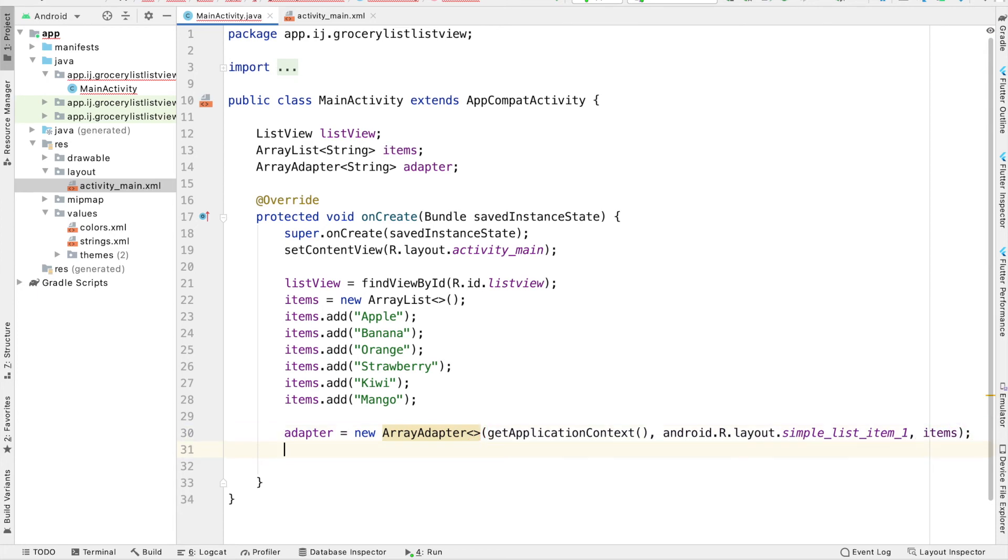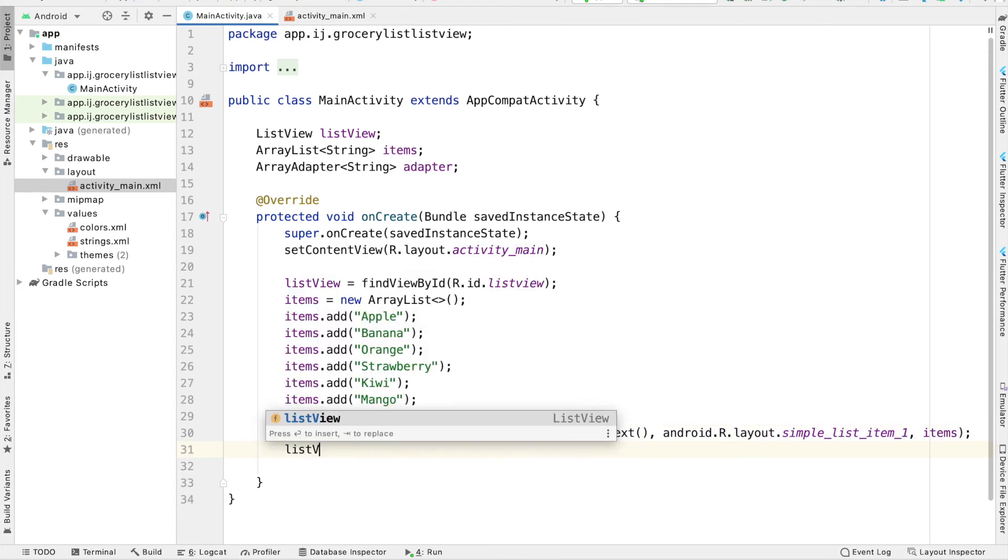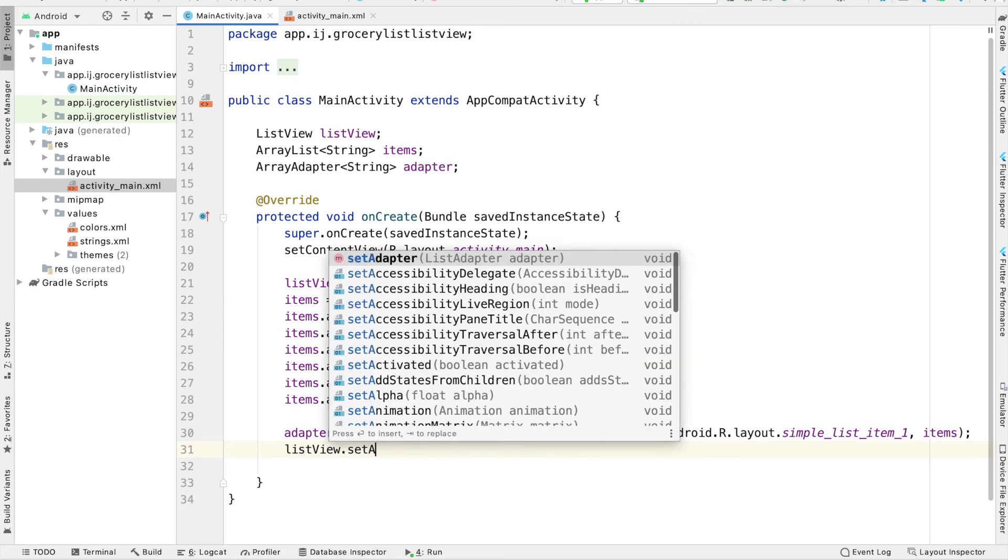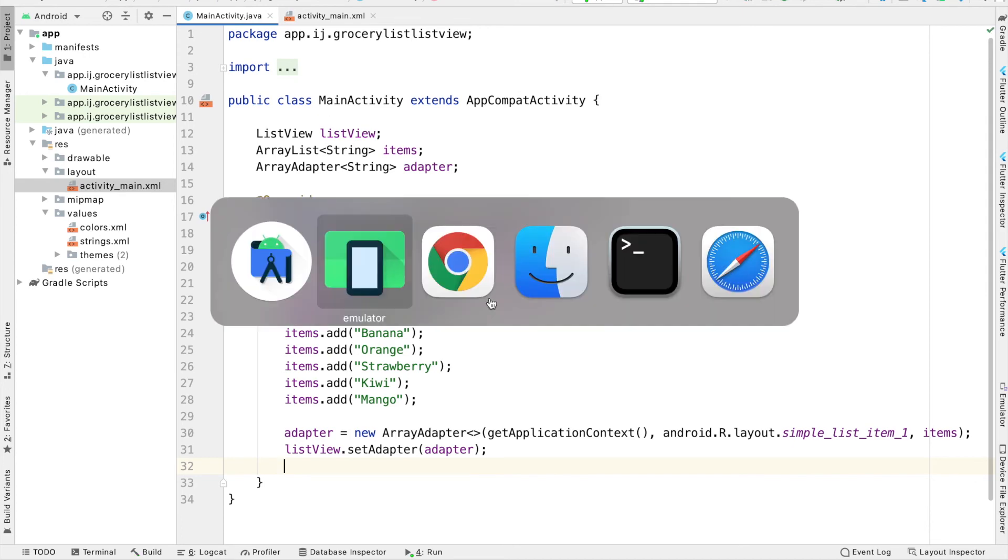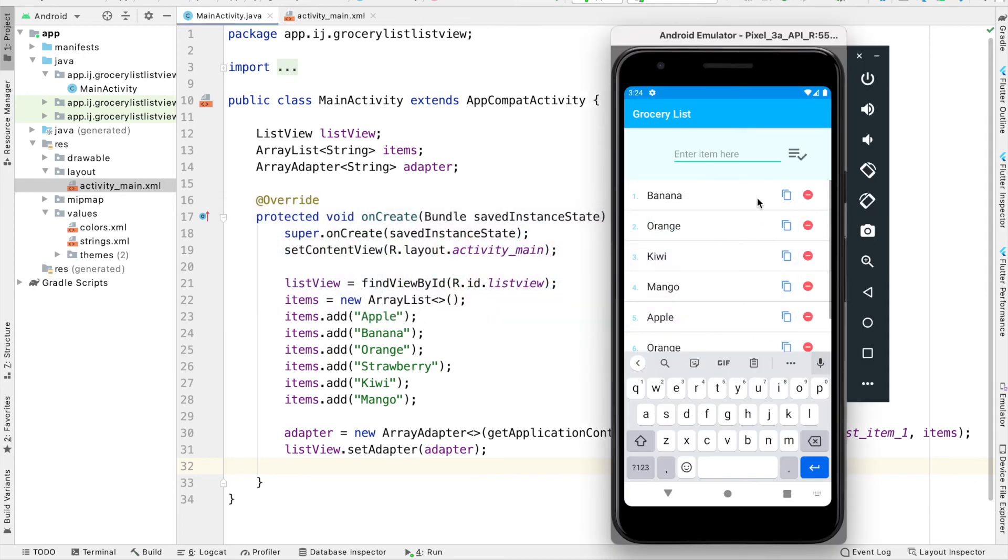And the last thing we have to do to actually see these results, it says listView.setAdapter, and then adapter. Very much like we did with the spinners. And now if we run this, we'll see that our app has an empty ListView inside of it.